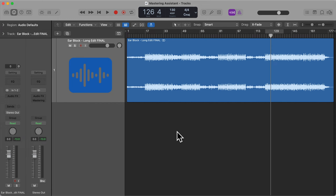Hi there and welcome to this video where I'm going to show you how to use the Mastering Assistant in Logic Pro. This video was actually taken from my complete Logic Pro course, so if you're interested in learning music production in Logic Pro, be sure to check out my complete course via the link in the description below. Okay, let's get started with this tutorial.